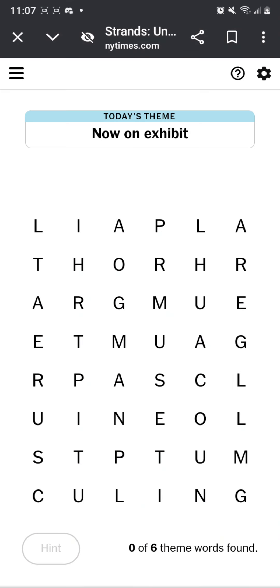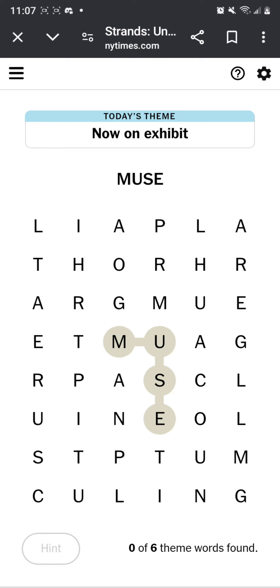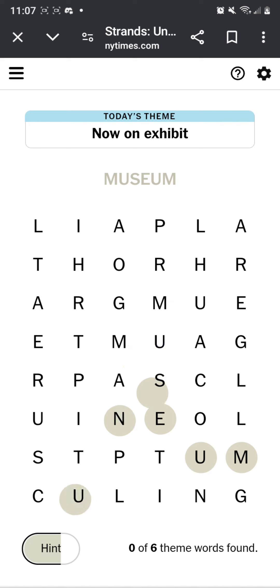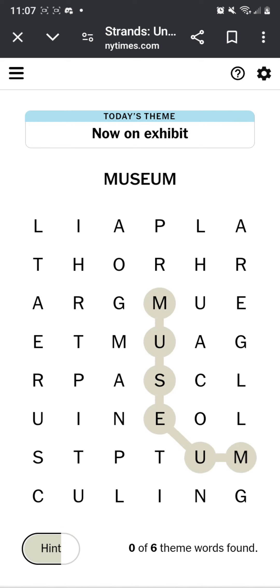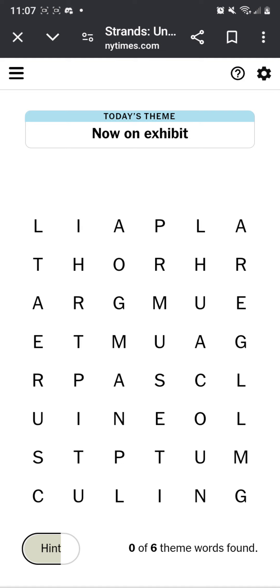Strings. July 9th. Museum. Art museum. Painting? Are these famous paintings? Starring the night of Mona Lisa.